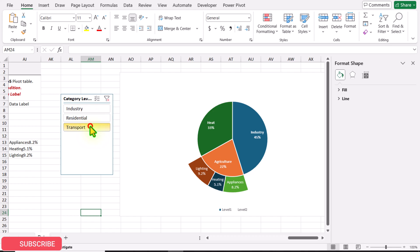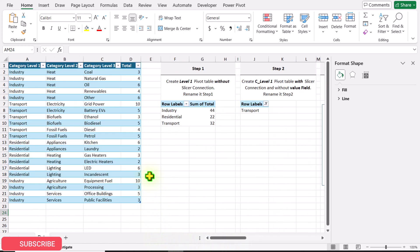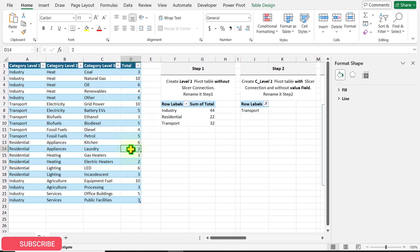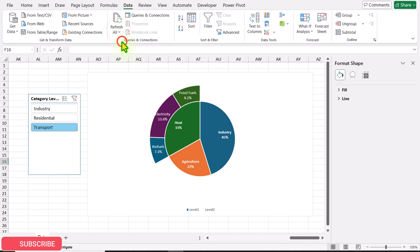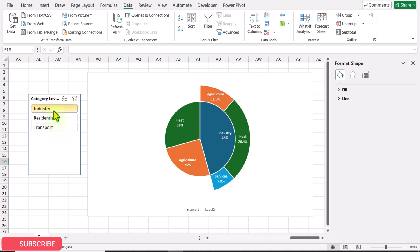Now if you click on the slicer, each and everything is dynamically updated. You can also go to the data table, change values, then go to the chart, click Data, and hit Refresh All to update everything. Use this amazing chart for your report. I hope you learned something useful — I will share this template with you. If you like the video, please subscribe to the channel. Thank you so much.